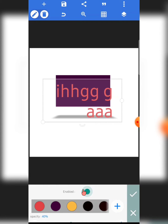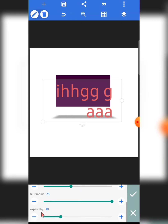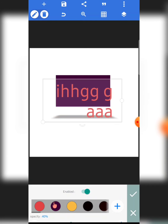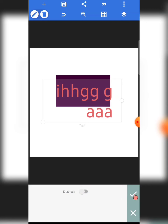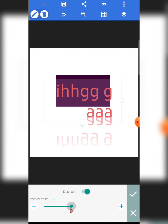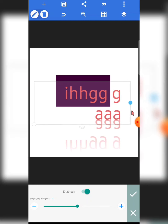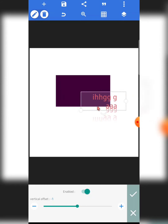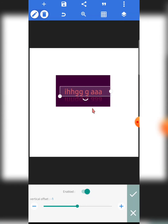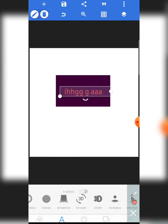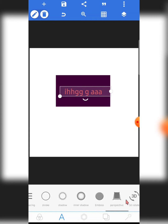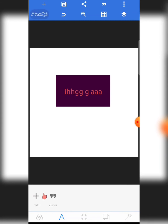Next is 3D shadow — I don't personally use this but it's an amazing feature. You can adjust opacity, blur radius, expand, and change the color of the shadow. After that is reflection — also amazing — you can add a reflection to your text and shapes, and adjust the distance. I'll disable both since I don't use them.